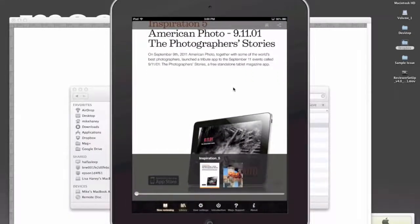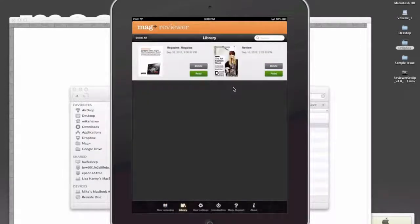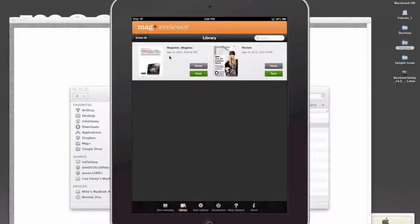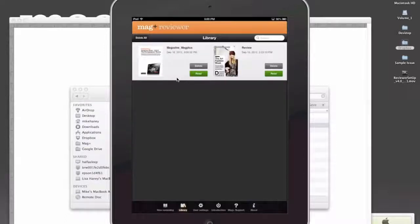So if I go back out to my library, now you can see I've got that file here. So that's a really great, easy way to send files off to somebody else who has the Reviewer app.